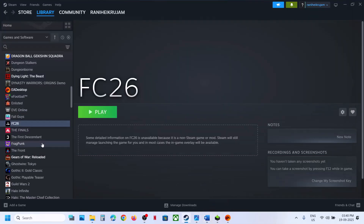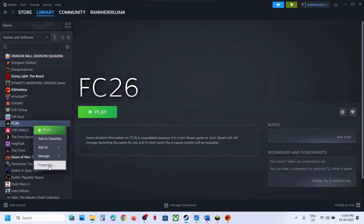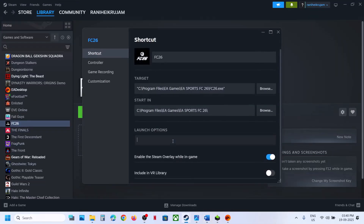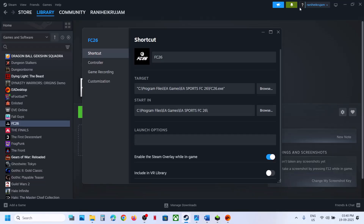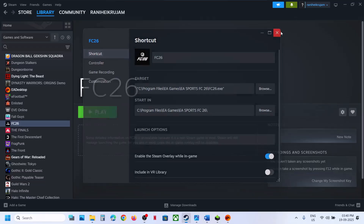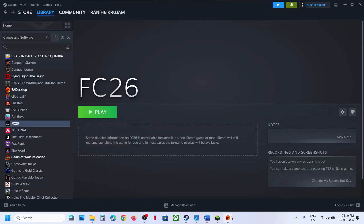Try DX11 or DX12 in the launch options. For Steam, right-click on FC 26, go to Properties, and in the launch option type -dx11. Launch the game and check. If that does not work, try -dx12, launch the game and check. Still not working? Remove the launch option.